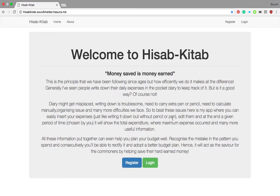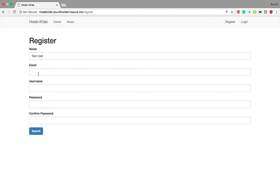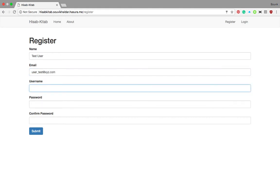Let's show the working of the application. First of all, we need to create an account. I click on Register. It will ask for the name — for example, I will give 'test user'. The email is user_test@xyz.com and the username is user_test. As you can see, I have used form validation.